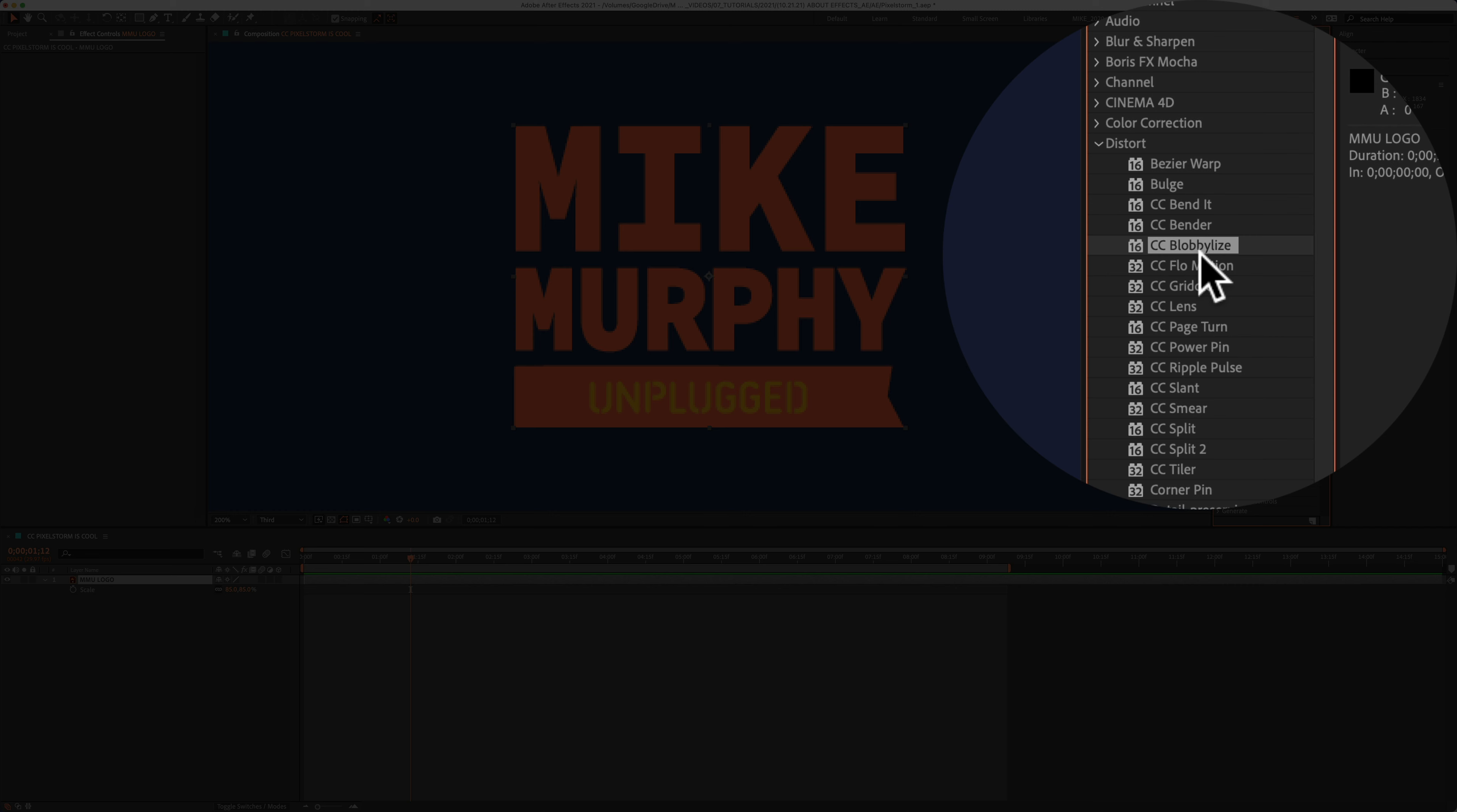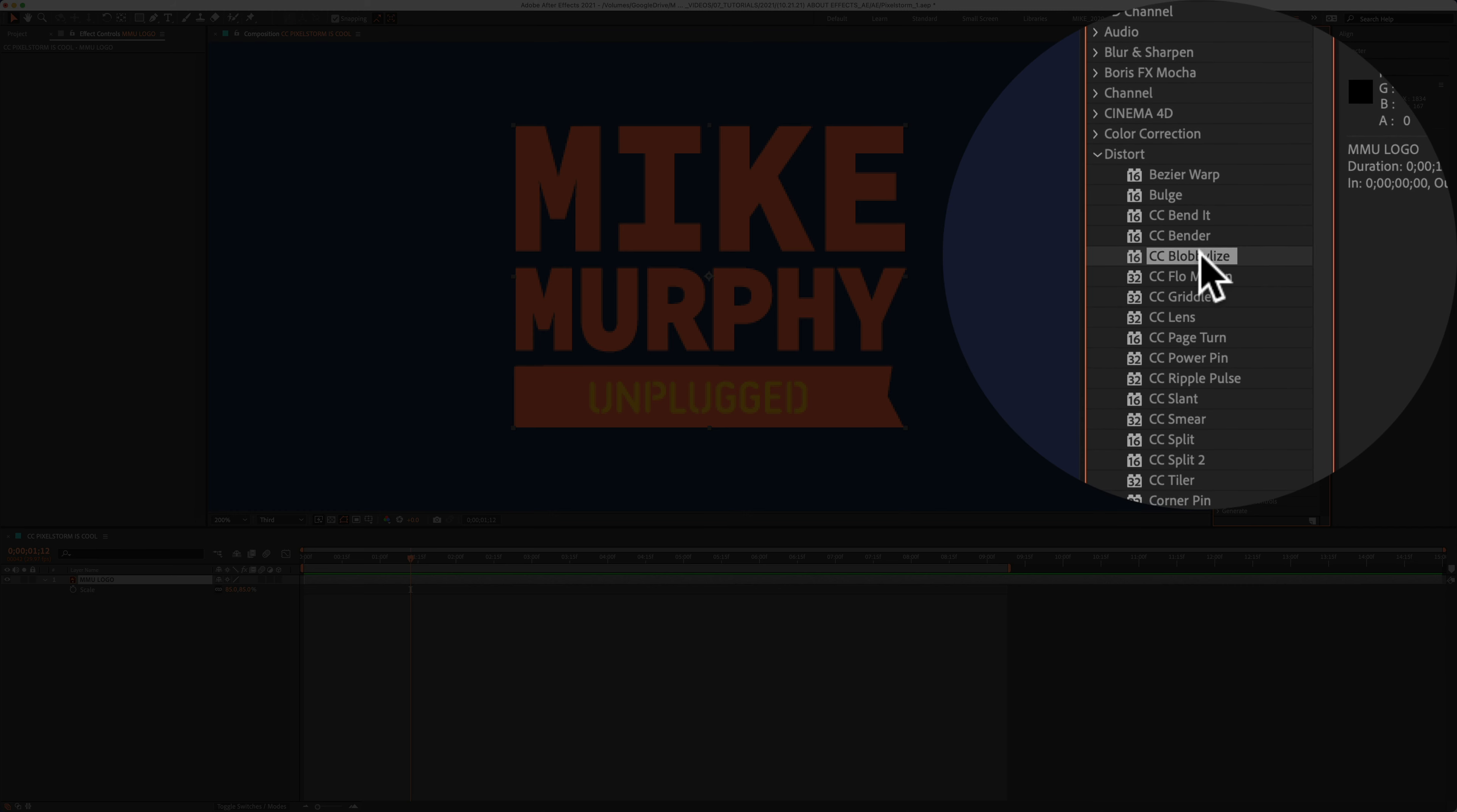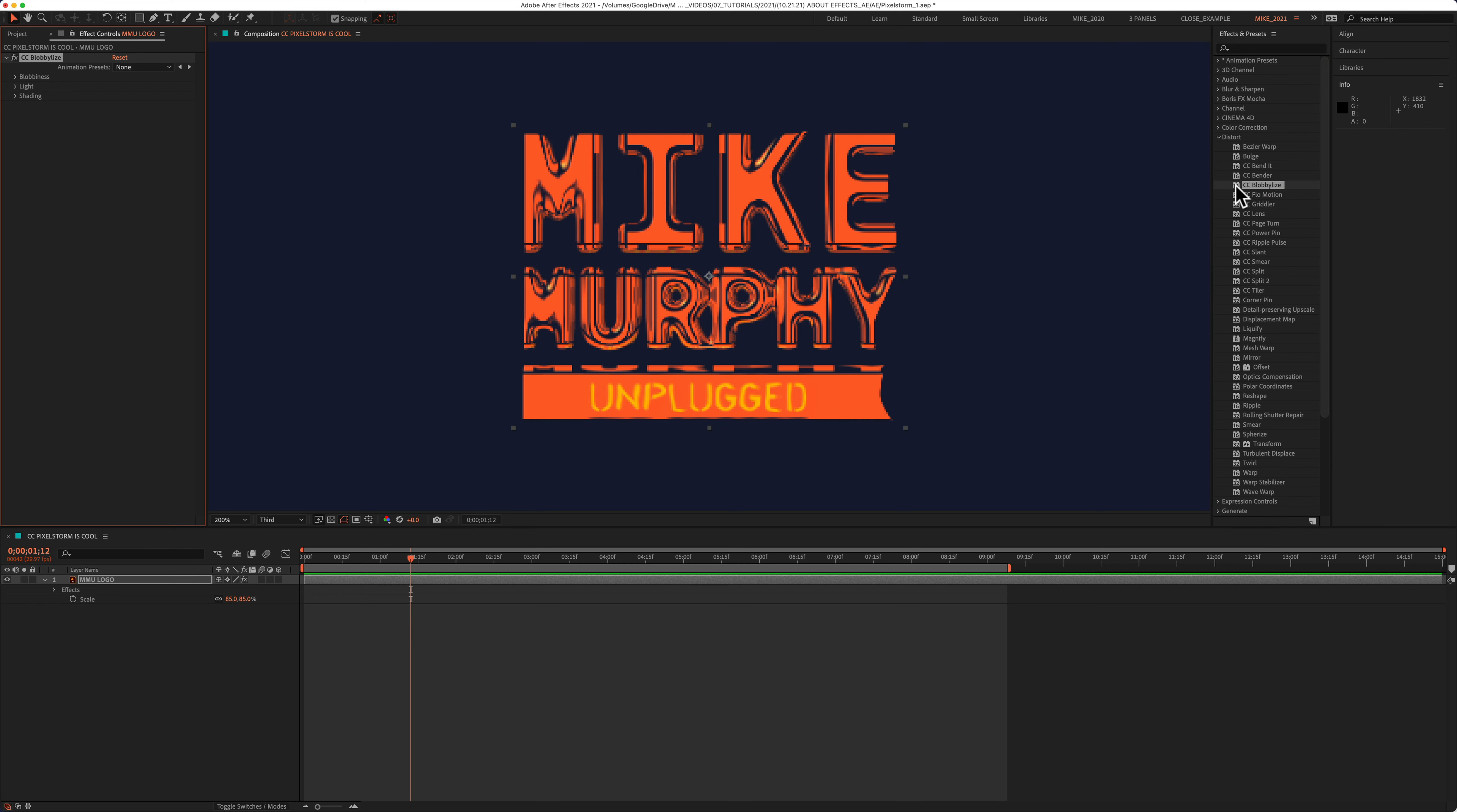Just twirl down any category. I'm gonna select this one, CC Blobilize. That sounds pretty cool. Drag it onto the layer, or with the layer selected, all you need to do is double click to apply it.